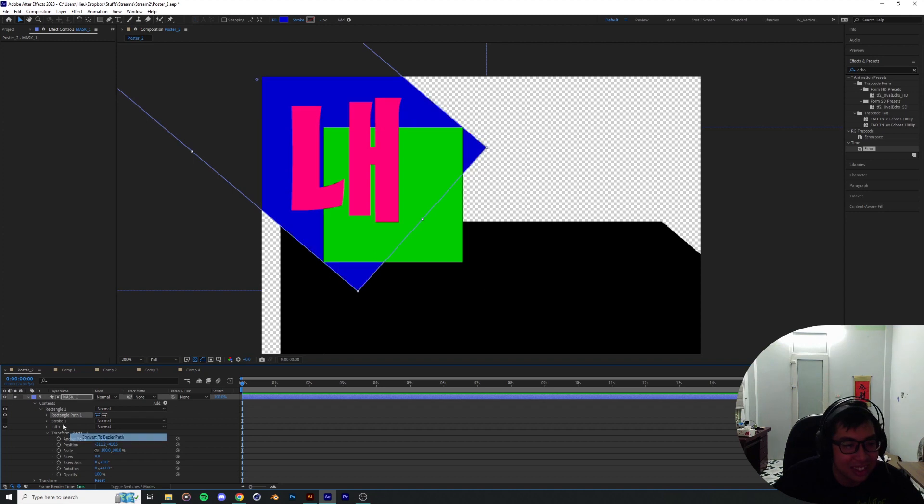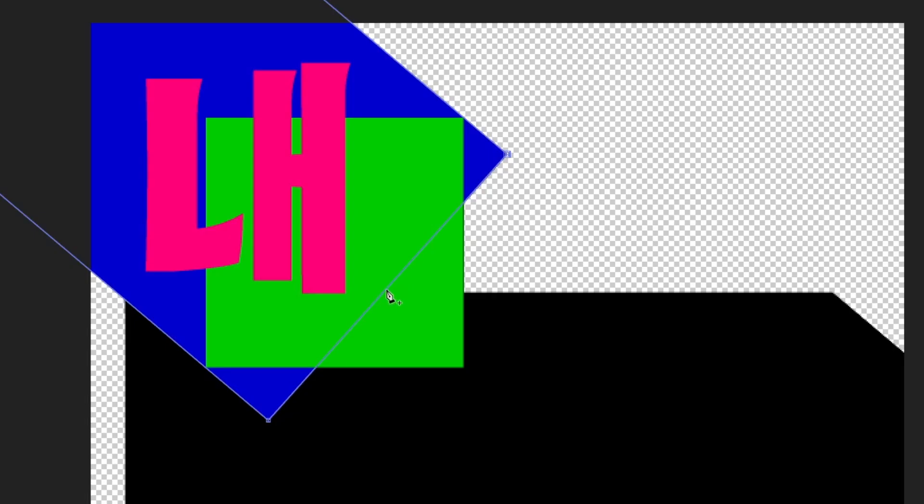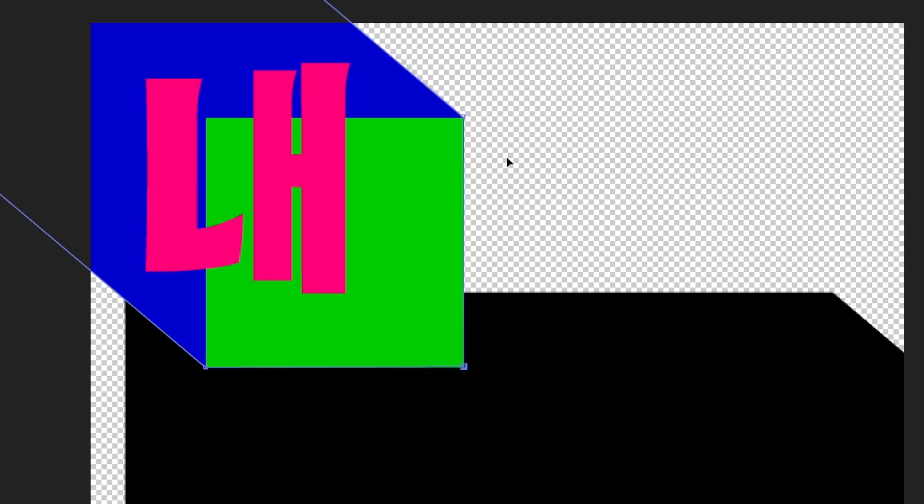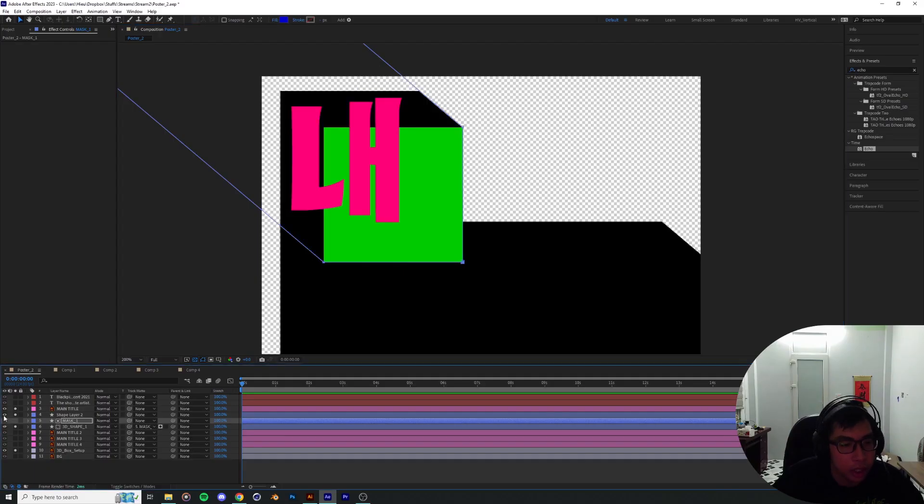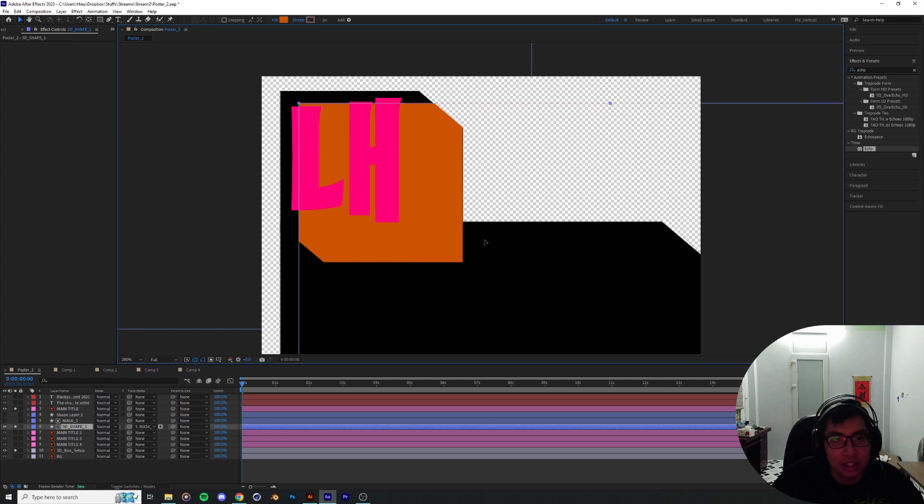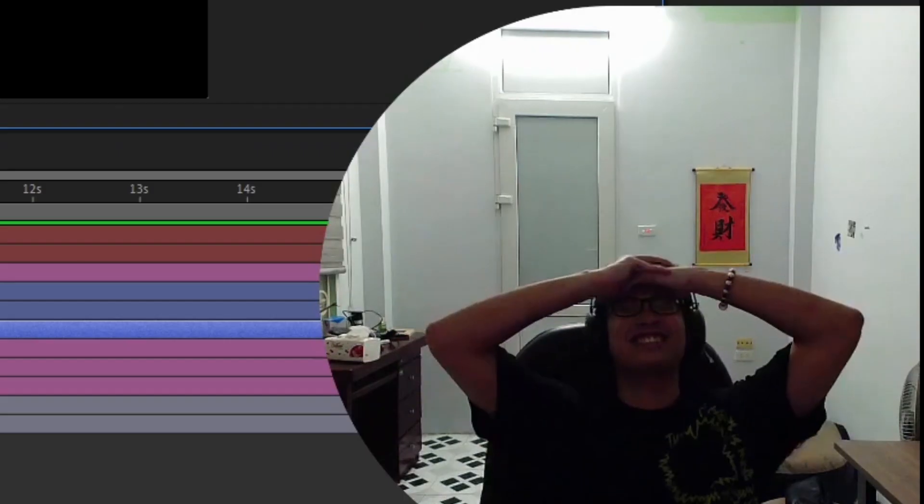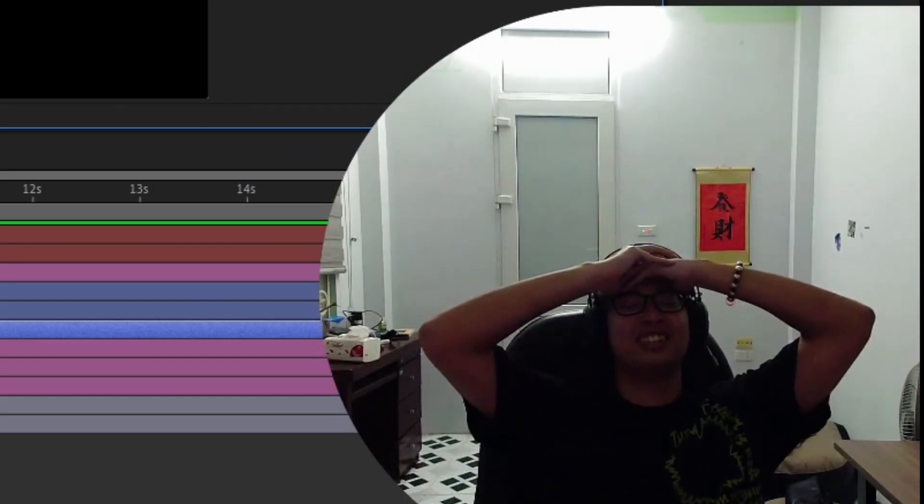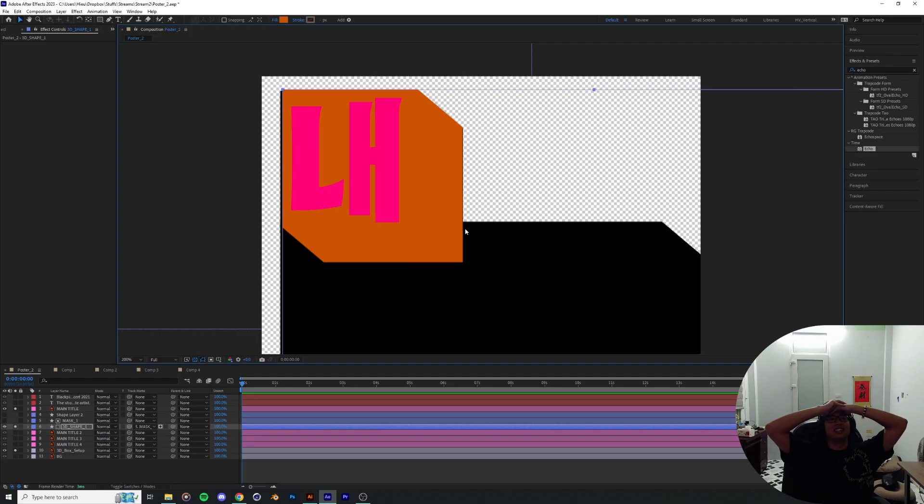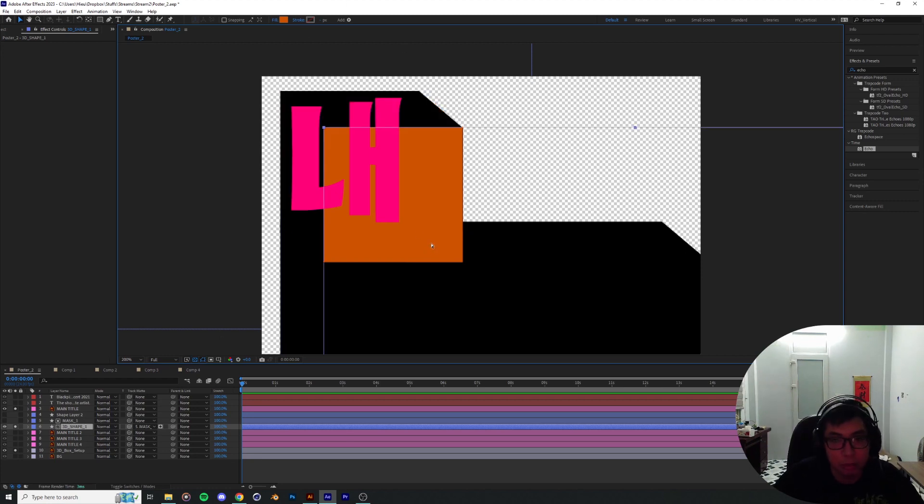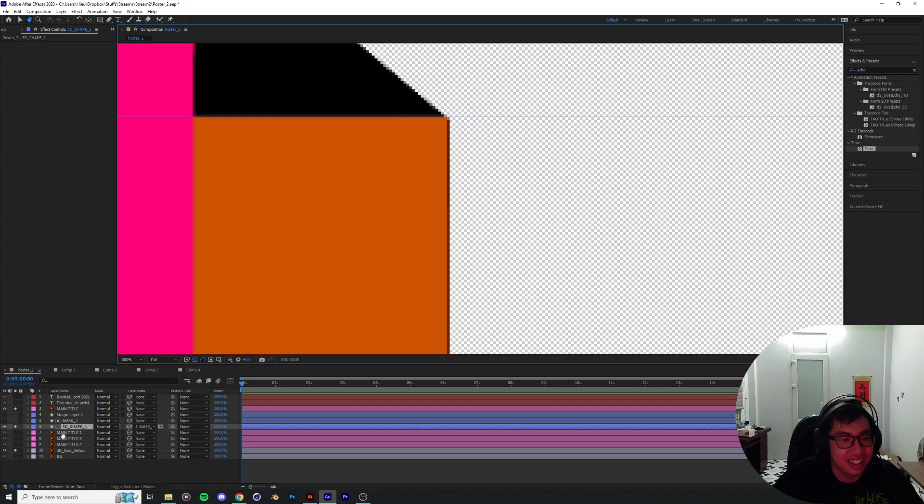This is going to be our mask number one, and this is going to be our 3D shape number one. This shape layer I can hide, and with that I think we are ready to line this shape up inside of the mask. I'm just going to create one point over here, one point this side, and these two can go away.